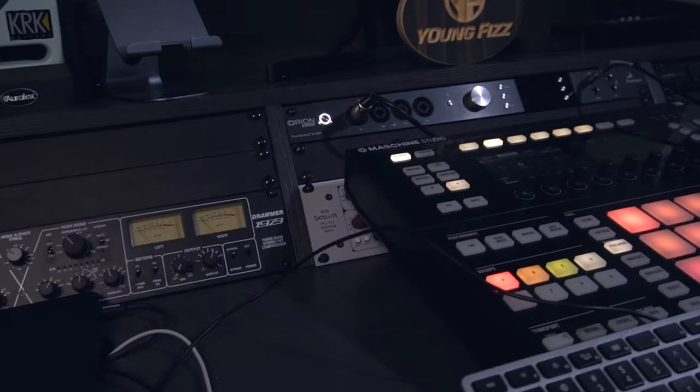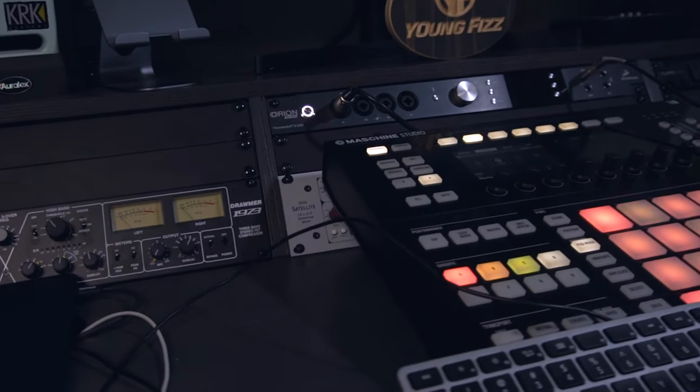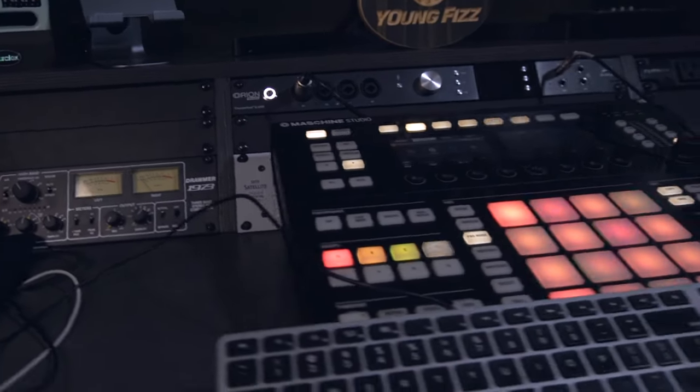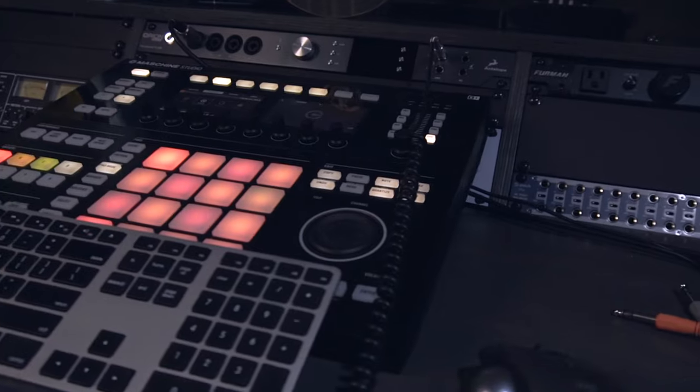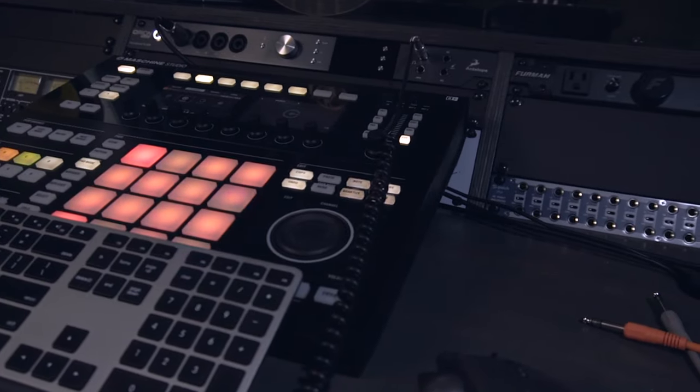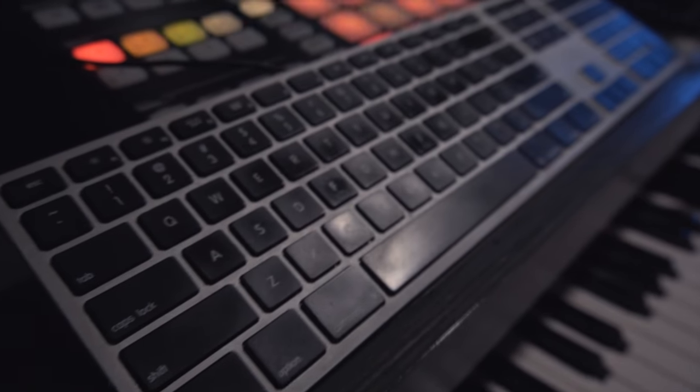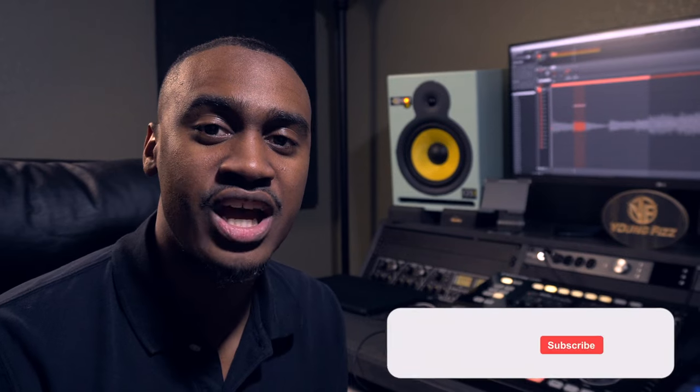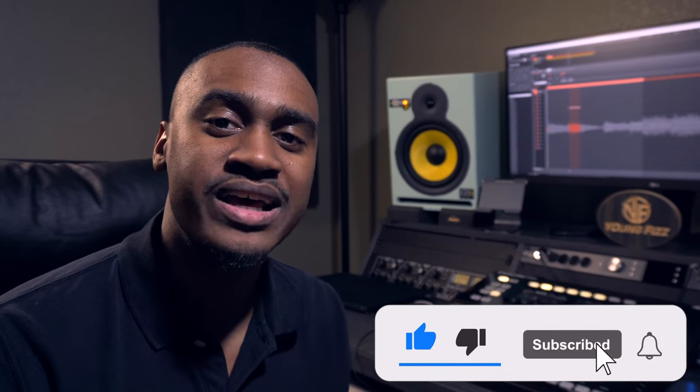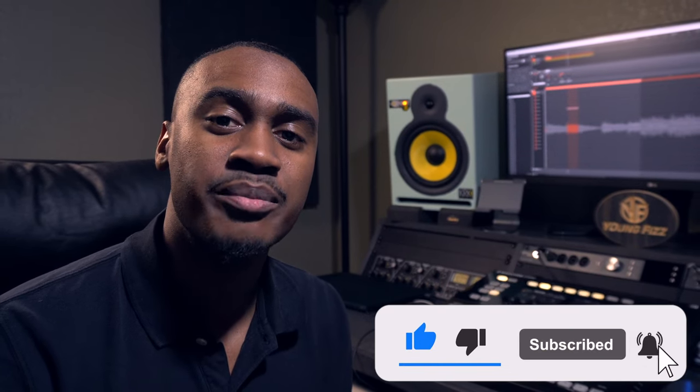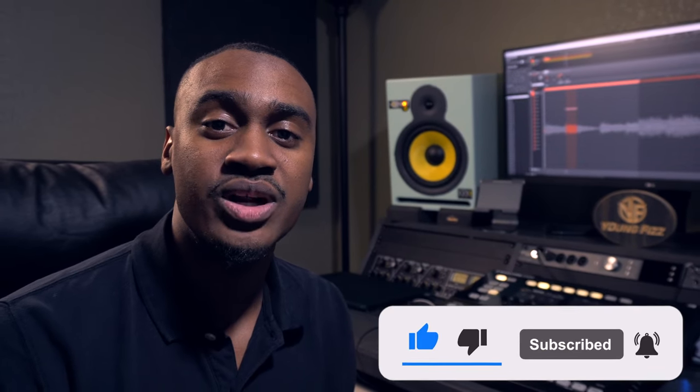What up everybody, it's your boy YoungFizz aka MrDopestatus on Instagram, and welcome back to another tutorial. Today we are back inside the machine and I want to share with you guys some of my favorite keyboard shortcuts that are going to help you improve your workflow. If you haven't already, make sure you hit that like button, hit that subscribe button, and don't forget to turn on the bell notification so whenever I drop a new video you will be the first one to be notified.